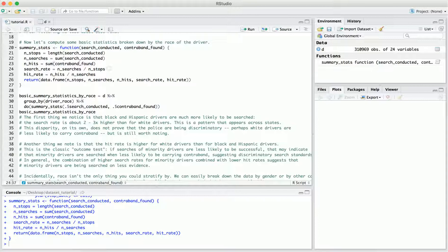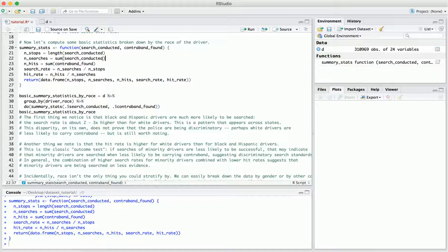We compute the search rate — the fraction of the time a search was conducted after a stop — which is just the ratio of searches to stops. And we compute the hit rate, which is the fraction of the time contraband was found as a result of a search. Importantly, in some states search conducted and contraband found will occasionally be missing, so you'll need to handle that carefully. But that's not the case in Connecticut, so for simplicity we leave it as is. We compute all these quantities and return them in a data frame.